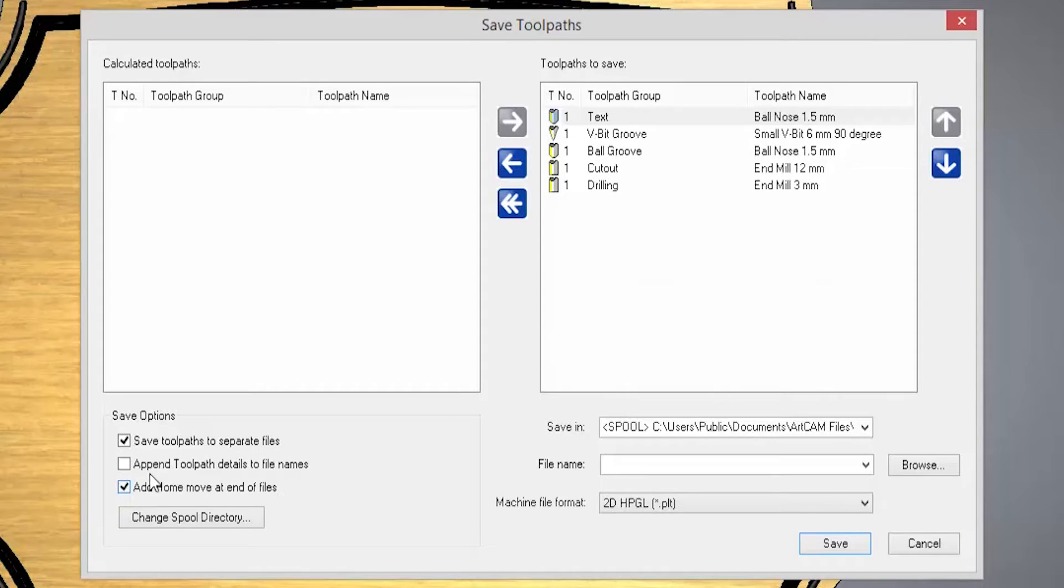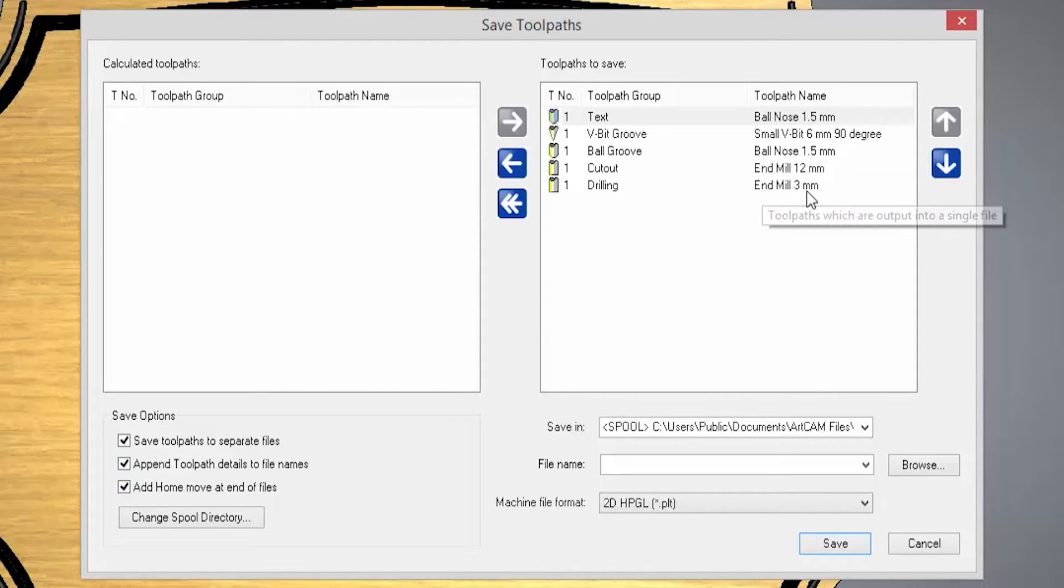You can also append the toolpath details to the file name so it gives all this information on the actual file name so you know what that is.